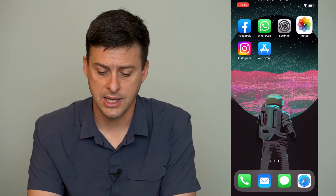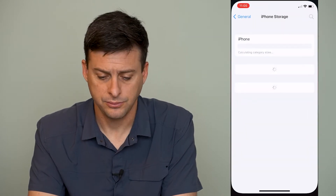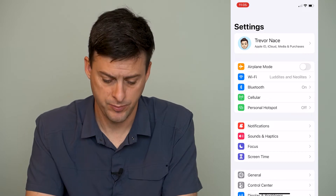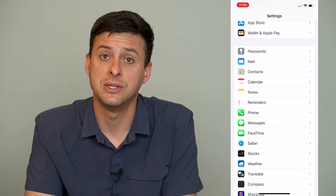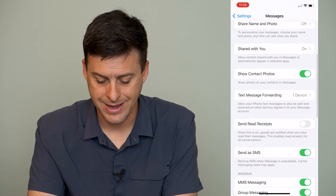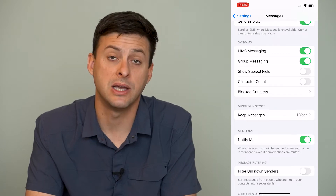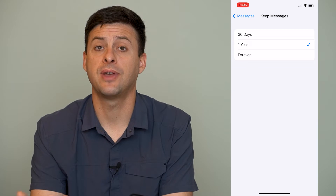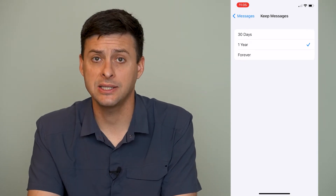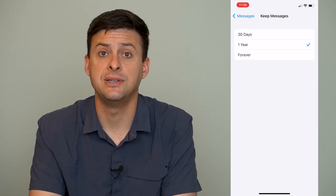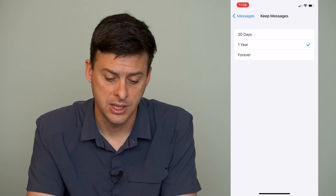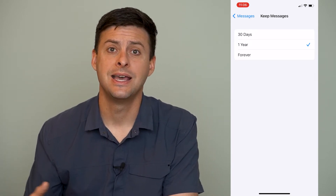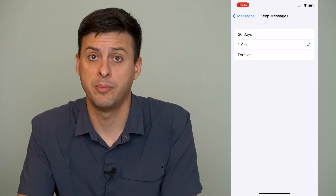Another thing you can do is open up Settings. When we're in Settings, there are a few different things we can do to clear up some space. We'll scroll down until we find Messages, then scroll down again, and you can see Message History — Keep Messages for One Year. Tap on that, and potentially this is set for forever, which means it's keeping all those text messages you've ever sent on your iPhone. While text messages don't take up a lot of space, if you send or receive videos or photos, those do take up a lot of space. I would recommend switching it to one year or 30 days, and that will remove anything older than that and clear up a bunch of space on your phone.